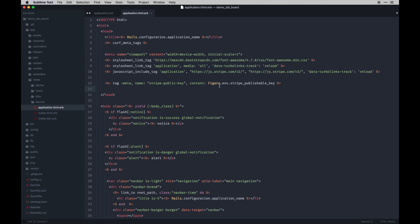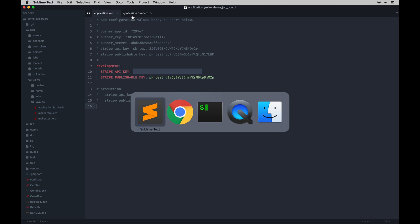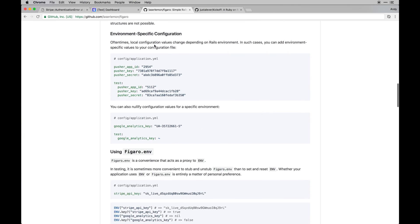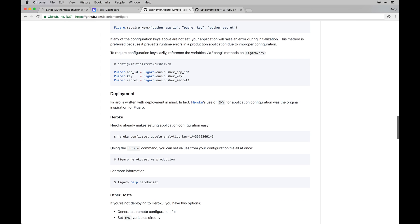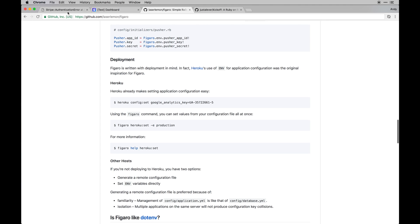Figaro checks which environment you're in - in this case it's development, so I have that set to development. You can set different ones for production. If you were to launch this app you'd put in your actual live keys - note the different naming conventions for Stripe. There's also a Figaro command to set environment variables on Heroku all at once, so you don't have to enter each key individually, which can get pretty lengthy.